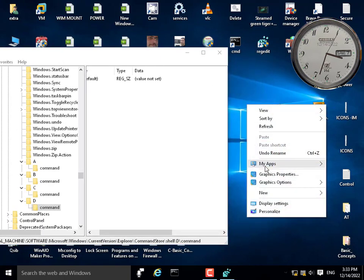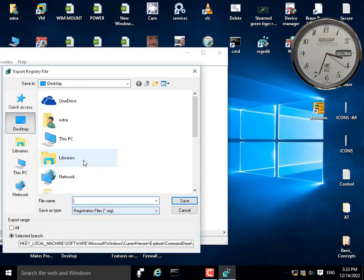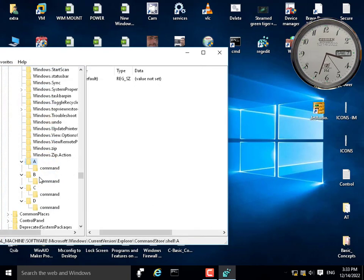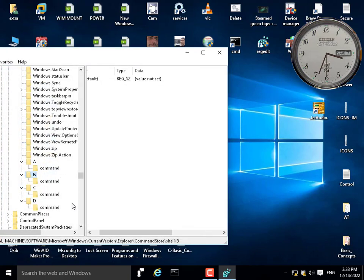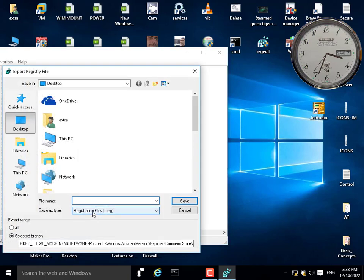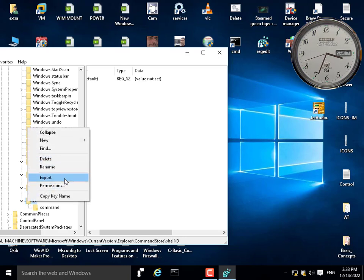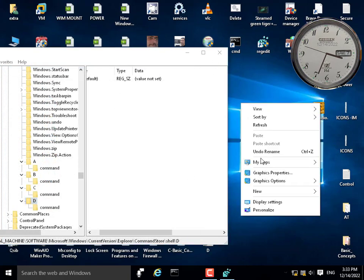Now if I right-click, I can see a, b, c, d appearing. Since these are located deep in the registry, it's easier to export each key to the desktop. I'll export key 'a', name it 'a'; export 'b', name it 'b'; export 'c' as 'c'; and export 'd' as 'd'. These are the four commands we've added.